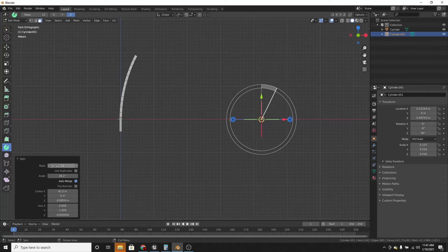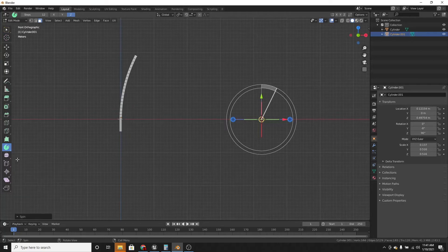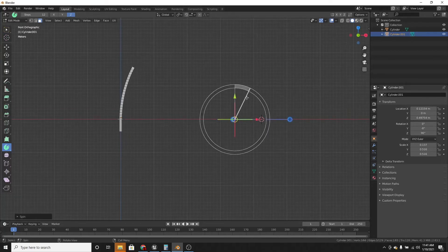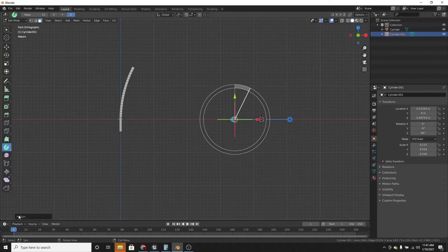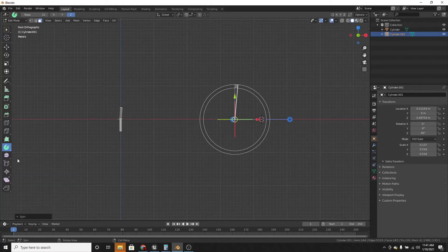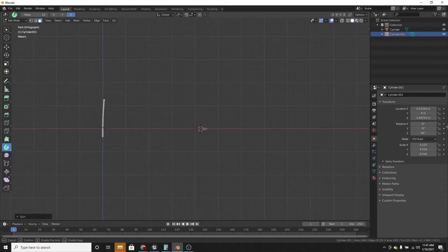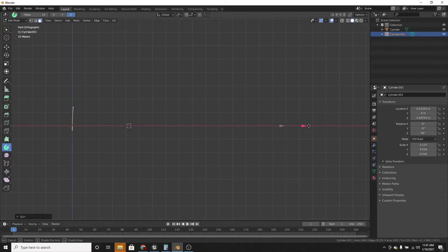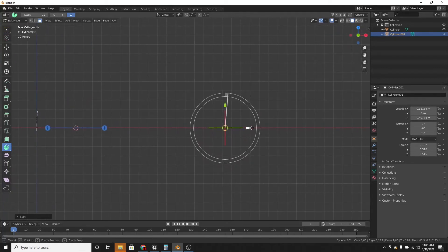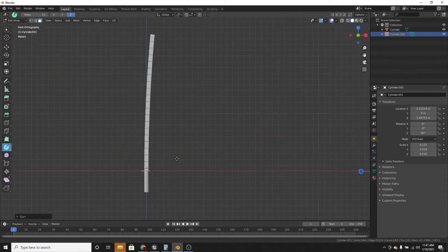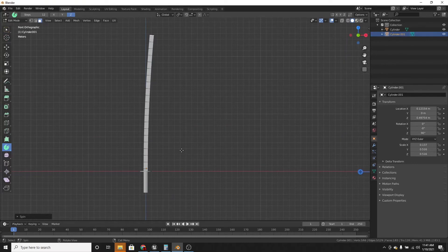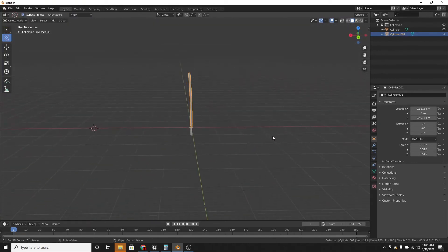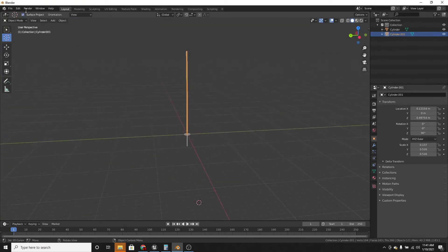And you can change the amount of steps, which is the amount of vertices. I'm going to increase this to like 20. And I'm going to change the angle to something like 5. And then if I move this over here, it'll get longer. Like that. And I think that's good.